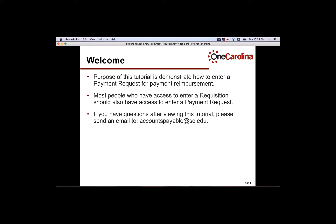This video will demonstrate how to enter a payment request for payment reimbursement. Most users who have access to entering a purchase requisition should also have access to enter a payment request. If you have questions after viewing this video, please reach out to the Accounts Payable department by using the email address accountspayable at sc.edu.